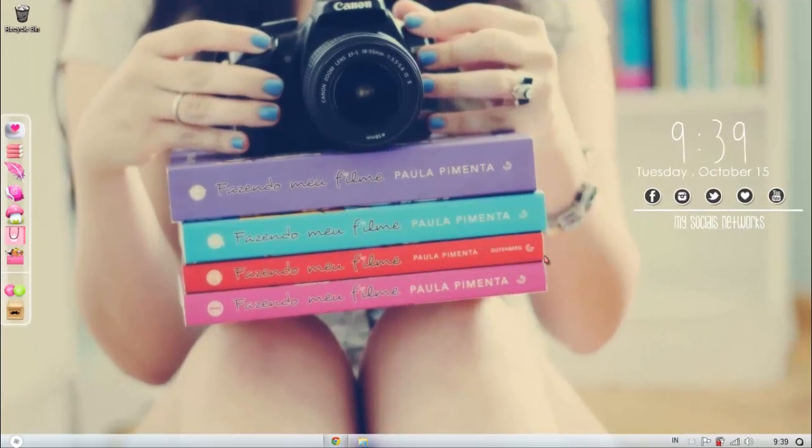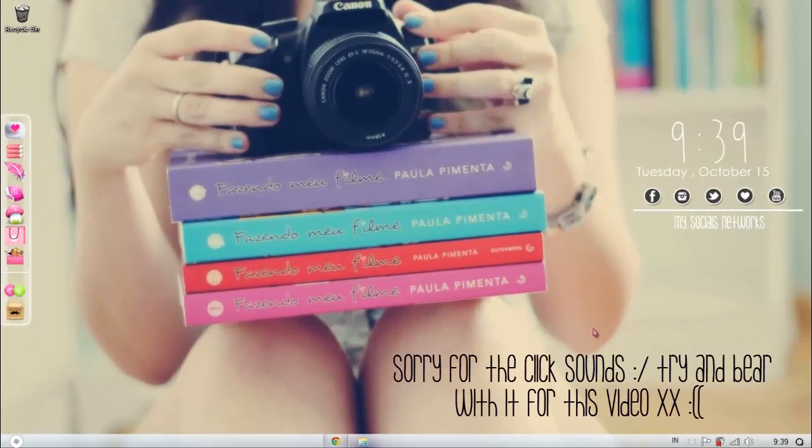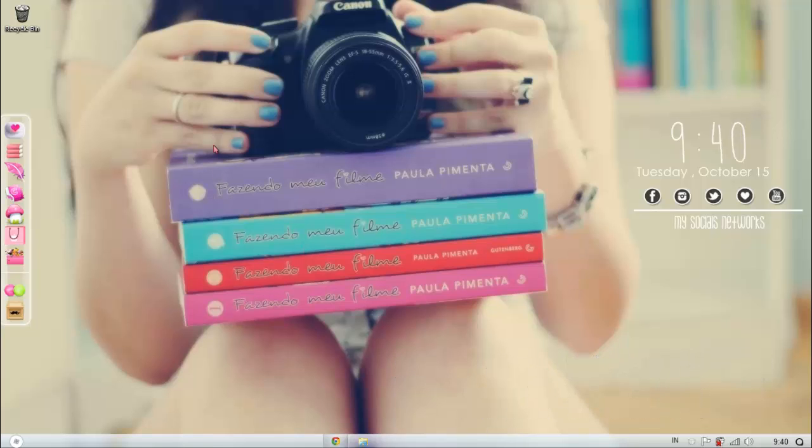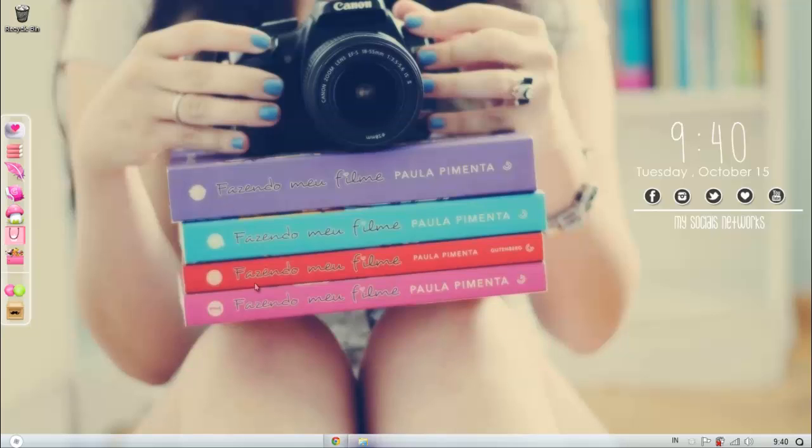Hi guys, welcome to another video with EdgeHorals for you. Today I'm going to be doing a video remake of how to download Windows 7 themes.